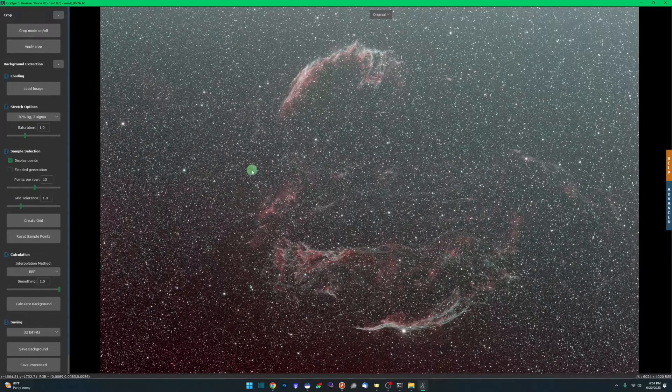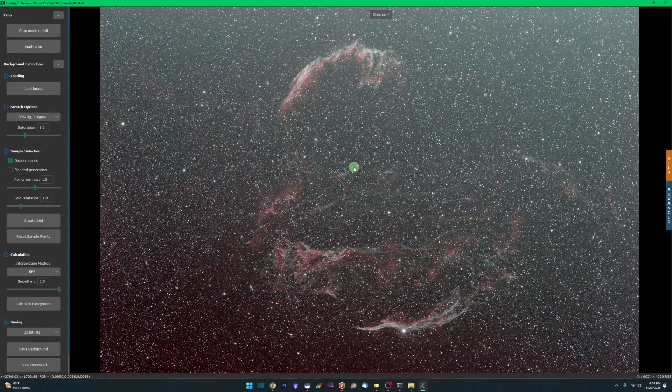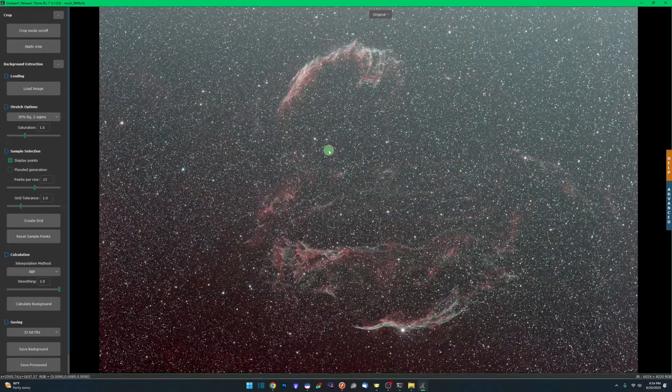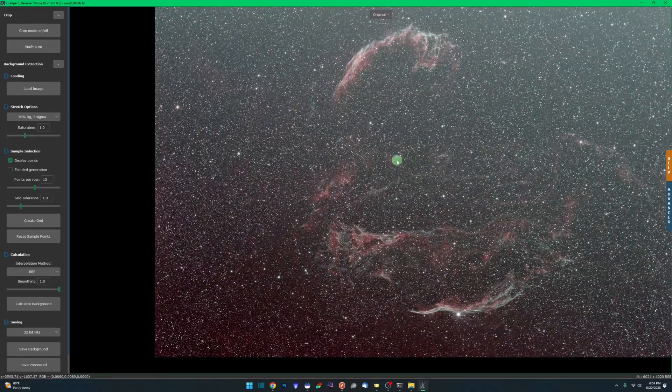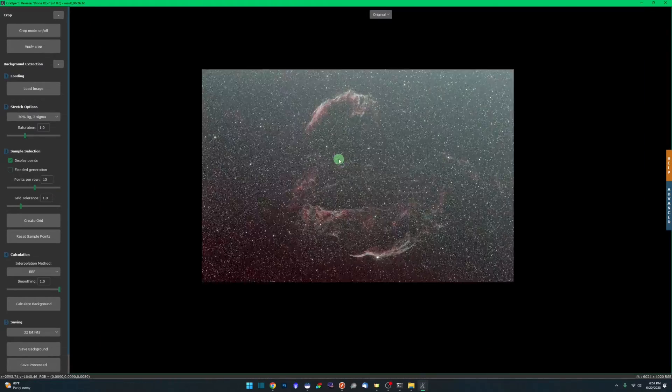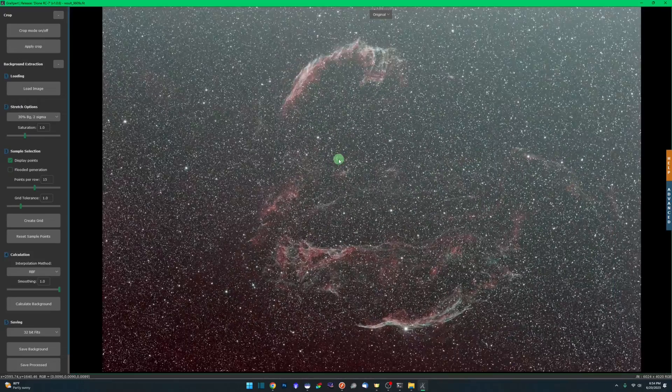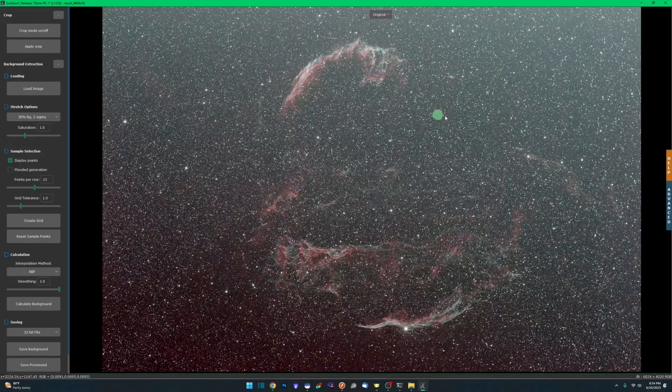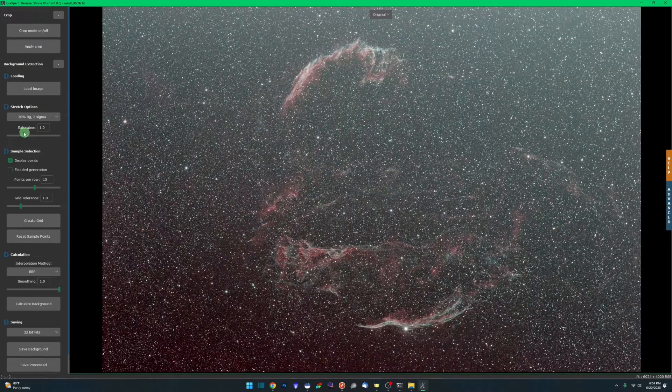Our crop is done. Before we move forward, I also wanted to point out that if you hold your left mouse button down anywhere on the screen, you can drag the image around. If you scroll your mouse wheel, there's your zoom in and zoom out. Step one's done. We've loaded the image, we've stretched it.